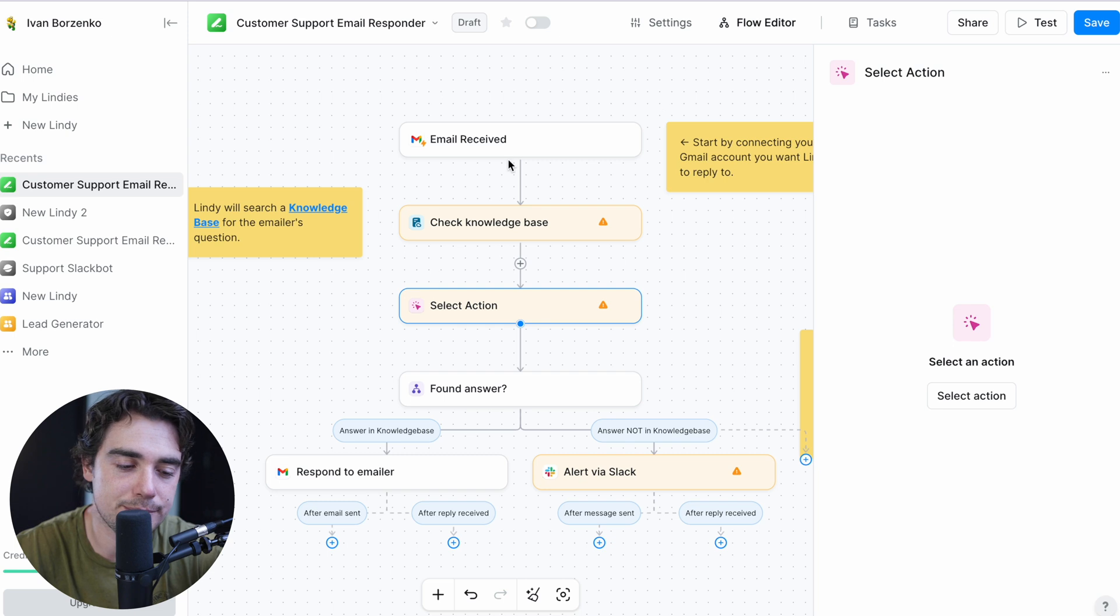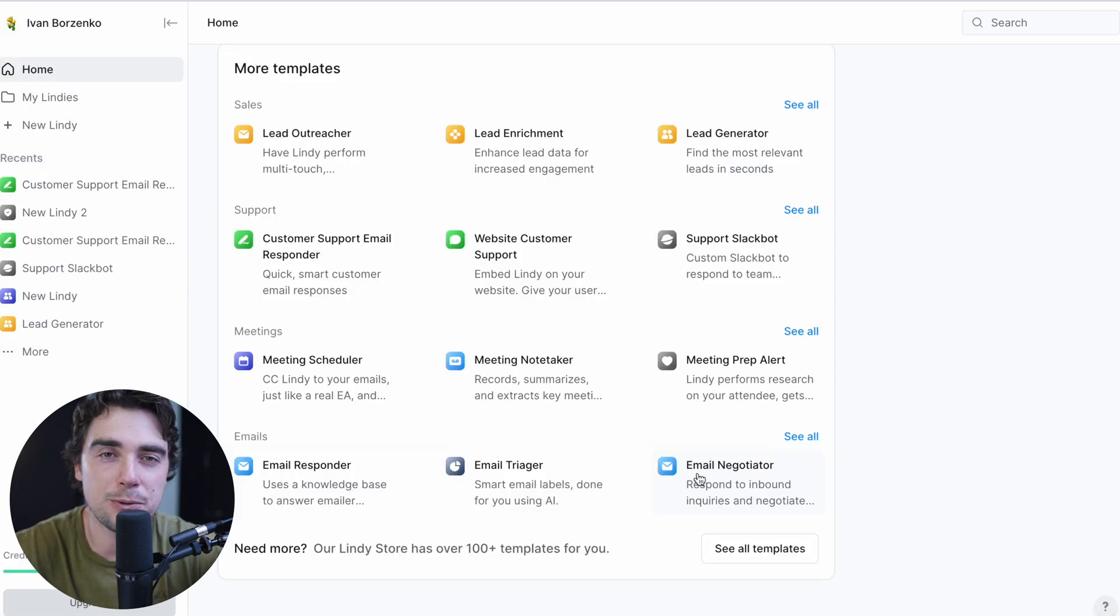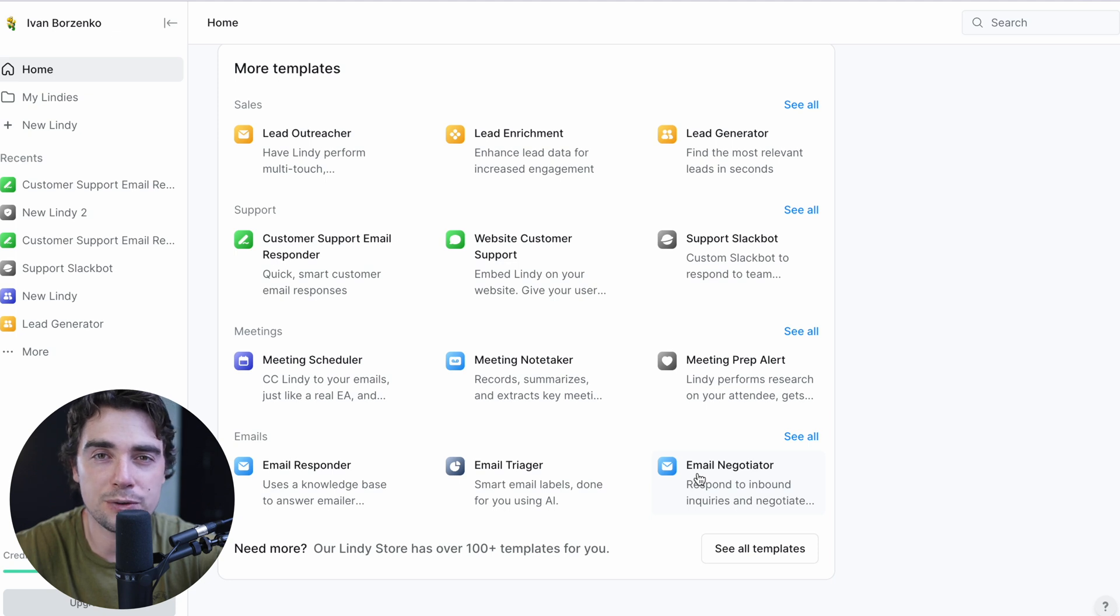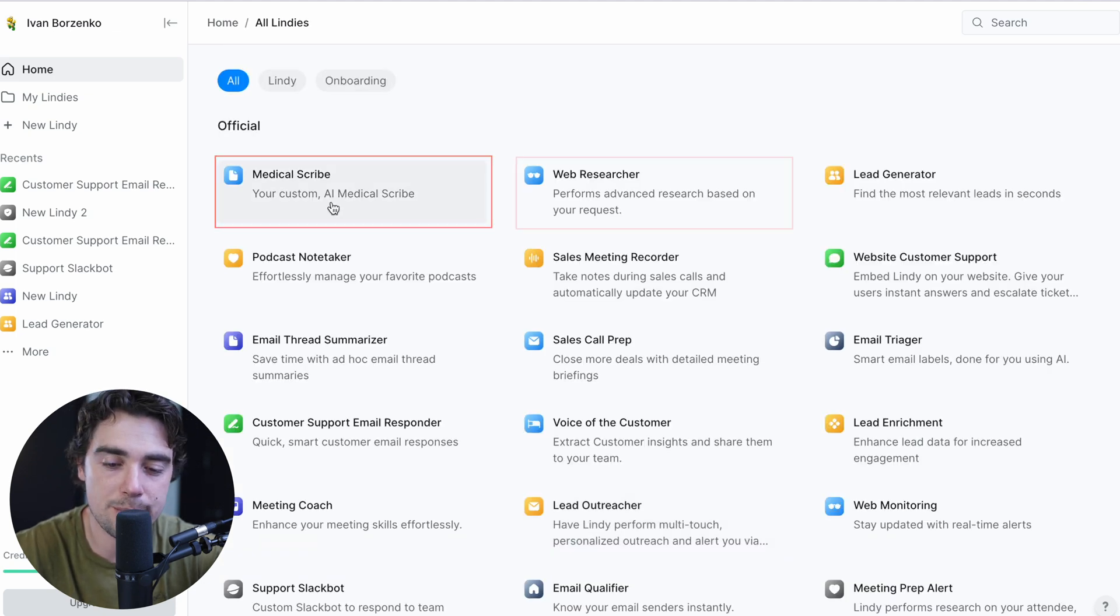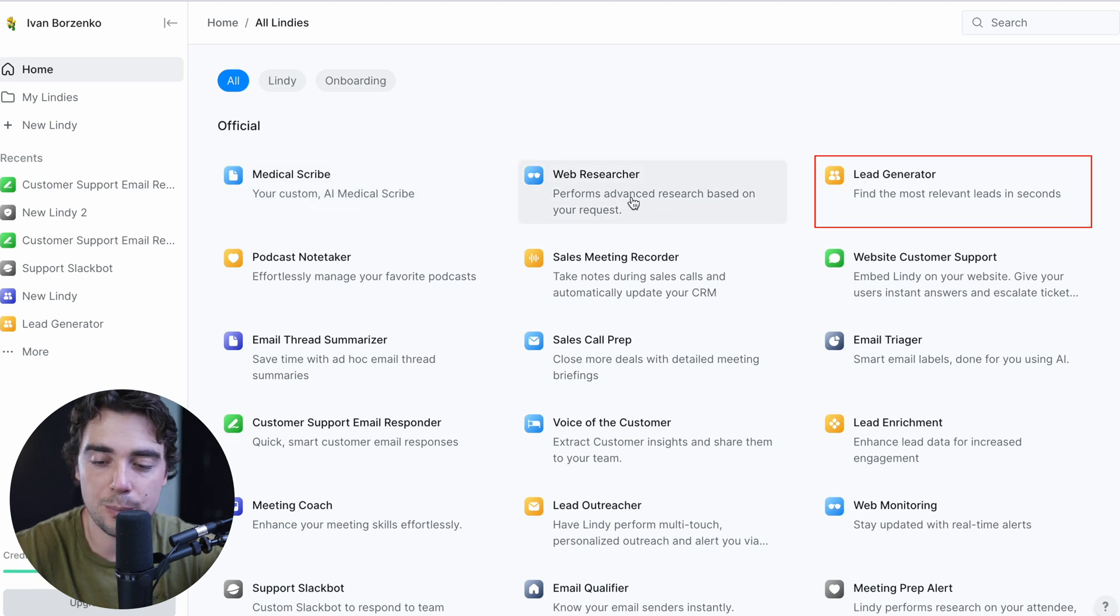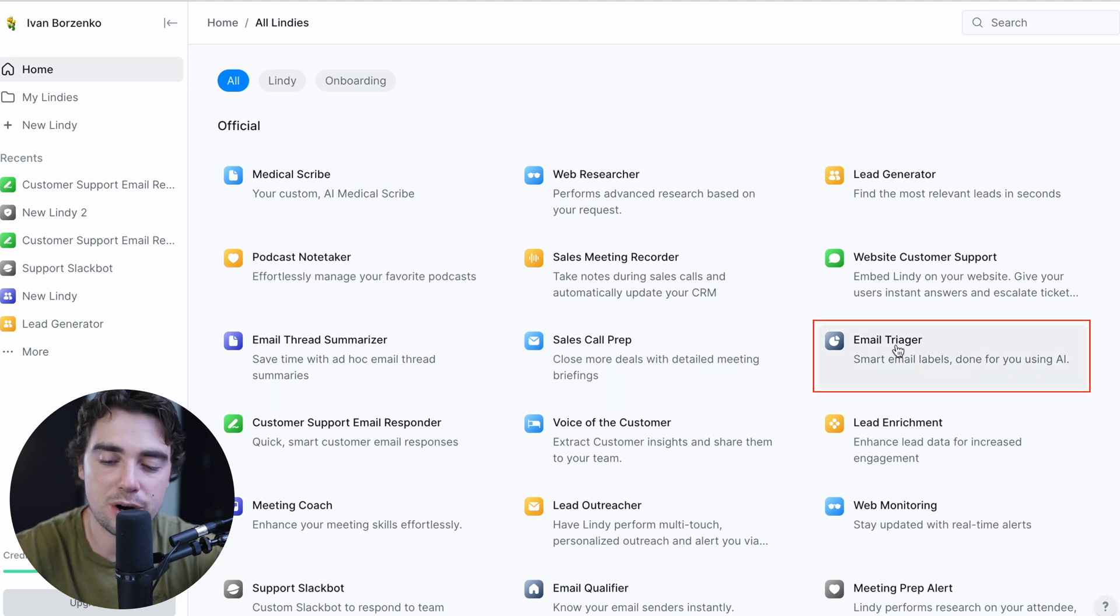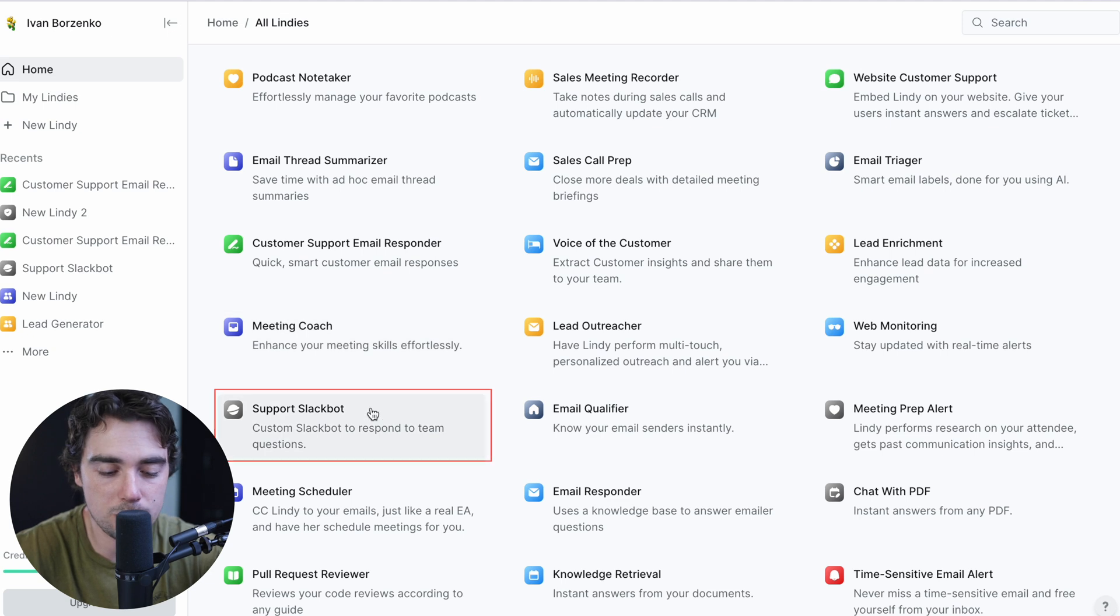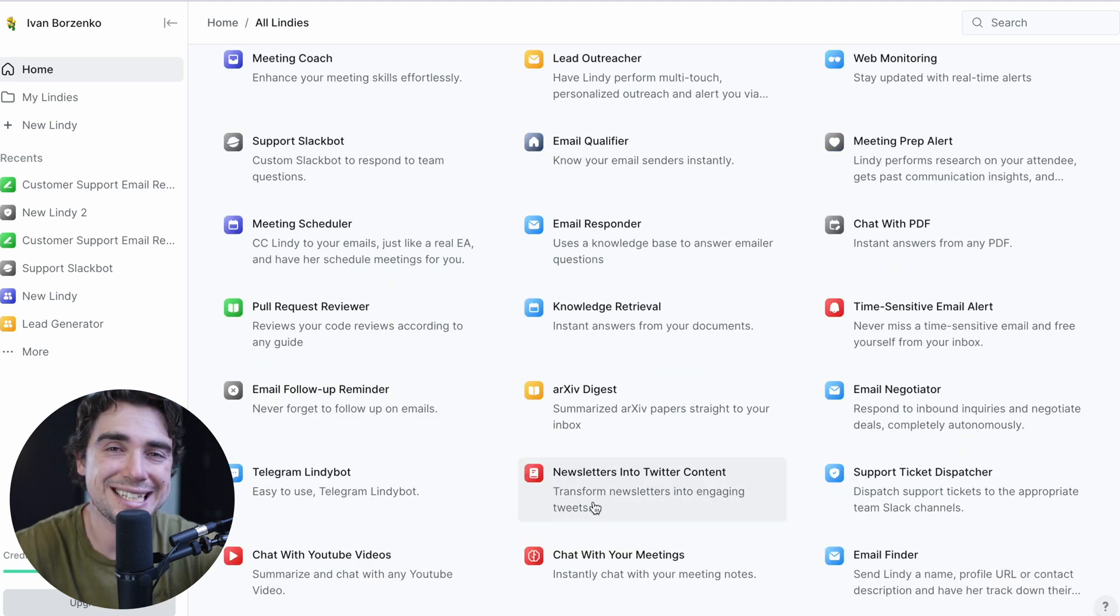So let's go ahead and exit out of this and let's go back to home so we can save it. And I know I said this before, but I just want to double down on this specific point is that Lindy can be used for all the different things. So if I go to all templates right over here, it can literally help you scribe. It can help you do web research, help you generate leads, help you take notes when it comes to podcasts, help you get ready for a sales call, have smart email triagers, help you qualify your emails, help with support, or even transfer newsletters into engaging tweets.